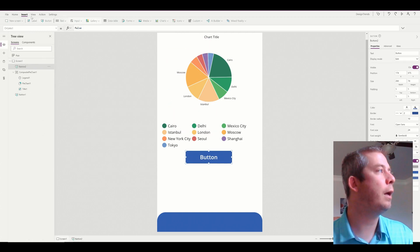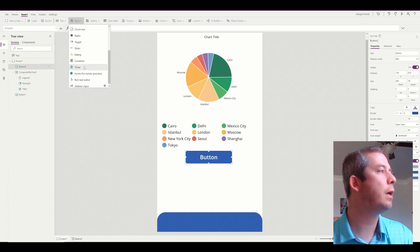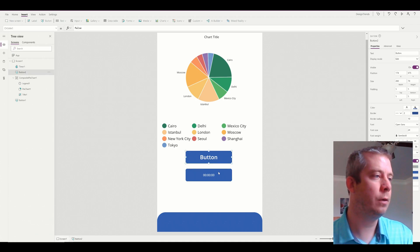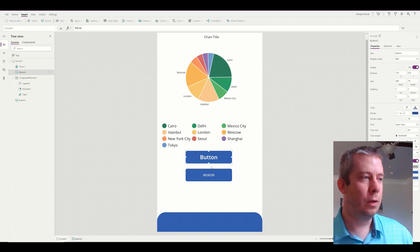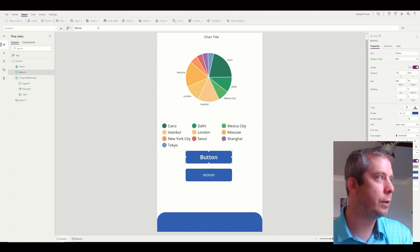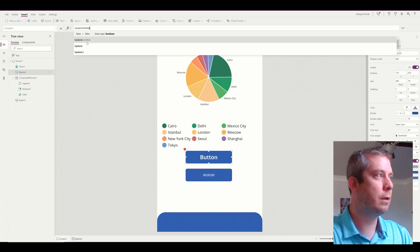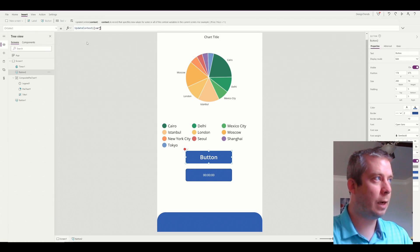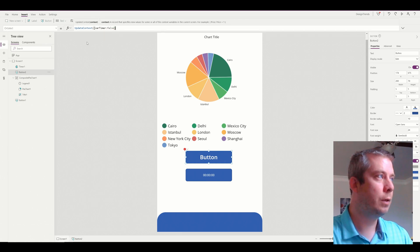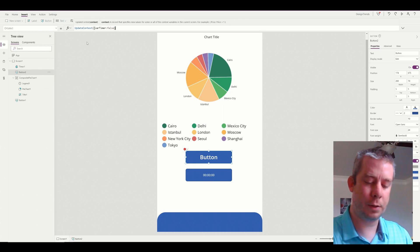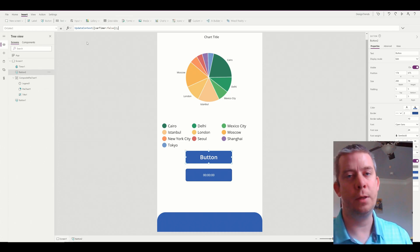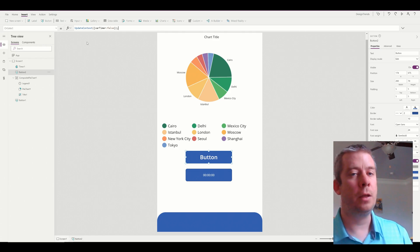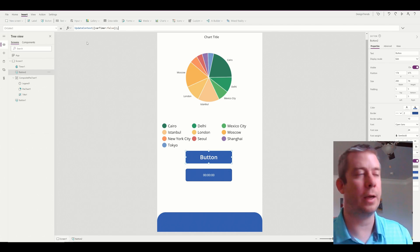Let's add a timer input. We'll make it not visible to the user when needed. On the button's OnSelect, we're going to use UpdateContext with a variable for the timer and change it to false. I've done this in a few different videos — what we're doing is turning the timer off every time you click the button. That way if someone spams the button, it turns the timer off then back on, just in case someone presses it many times rapidly.